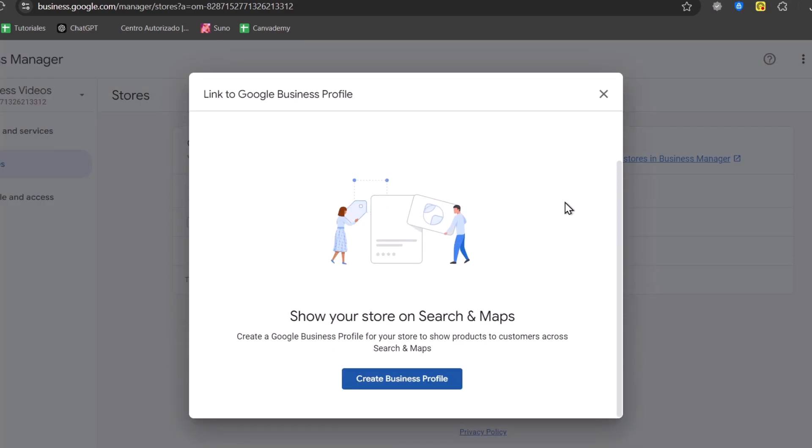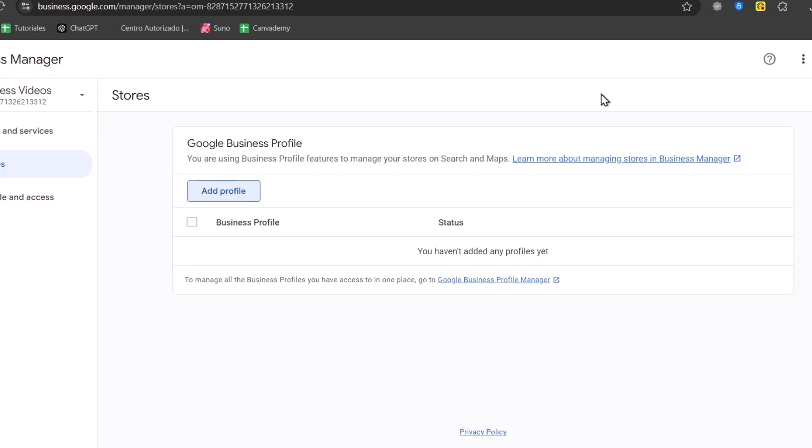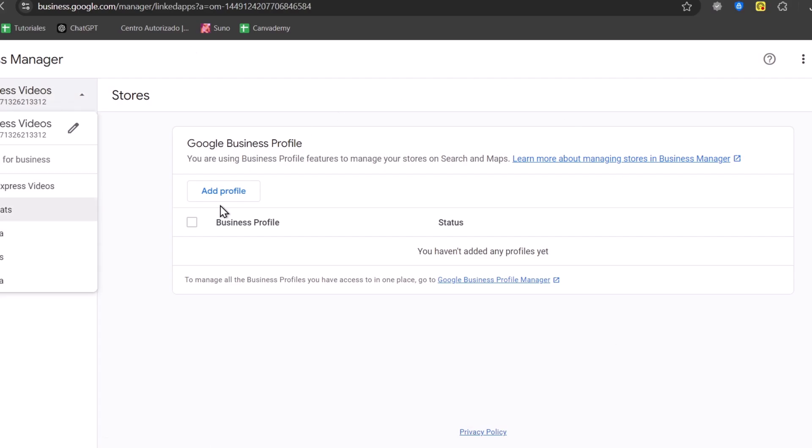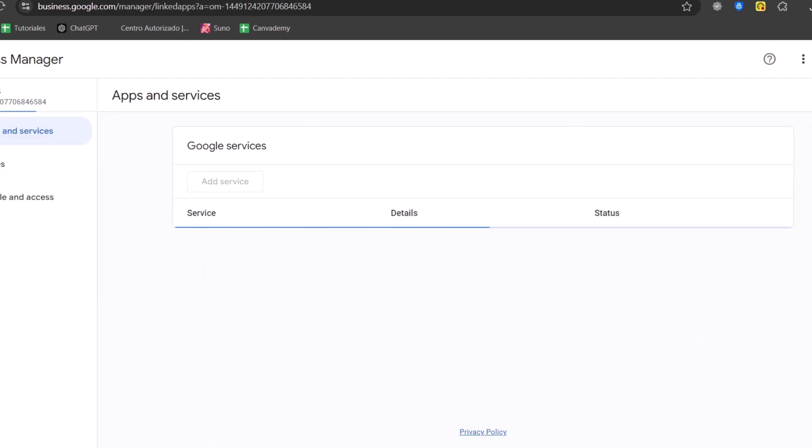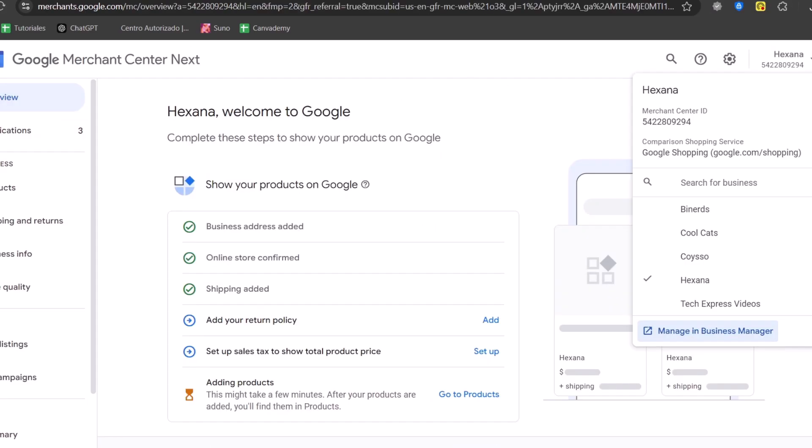And lastly, we just want to make sure that my store now appears in my business profile. So here it is. It should be appearing here. Now, once I have my business manager imported, let's go back into the Merchant Center.